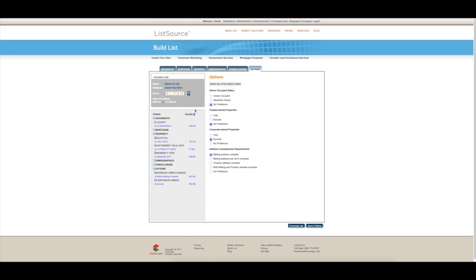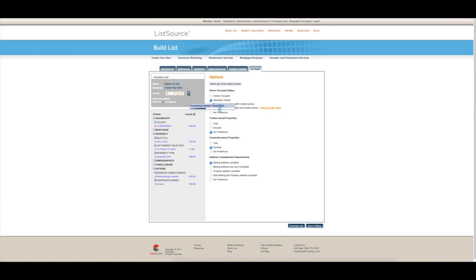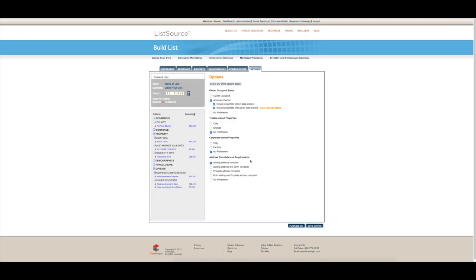Go over to options. We want all the absentee owned because obviously they're investment properties. Trusty include, that's fine. Corporate owned, we definitely want corporate owned so we'll put no preference. And we'll go to purchase list.